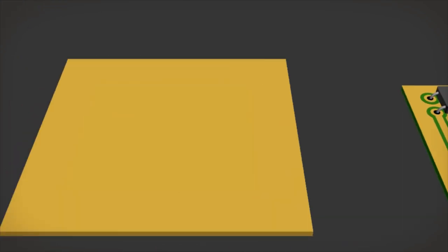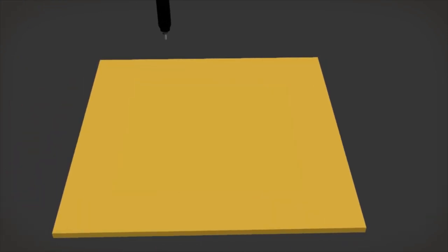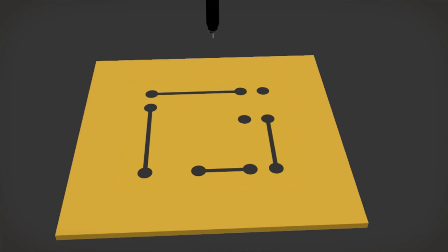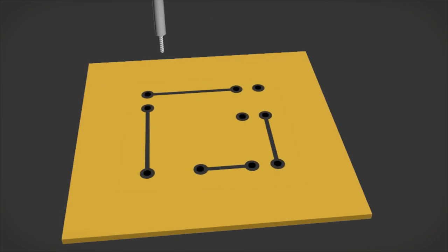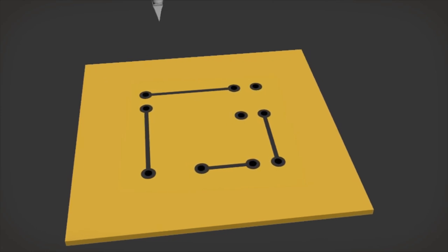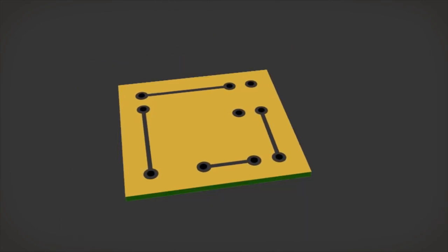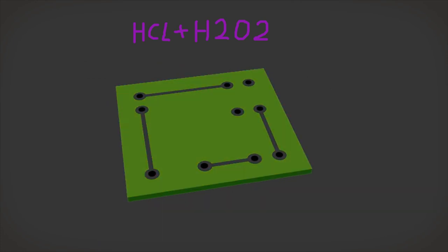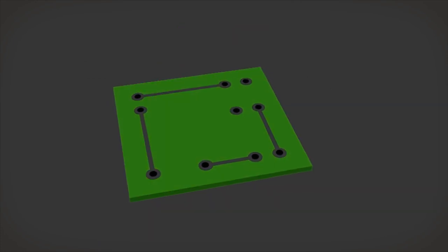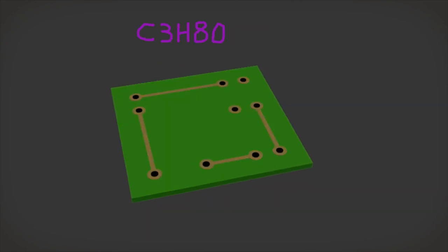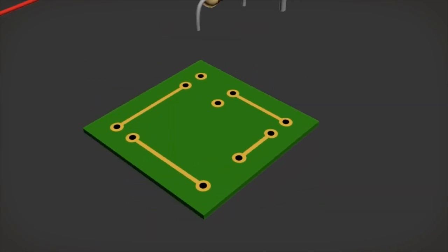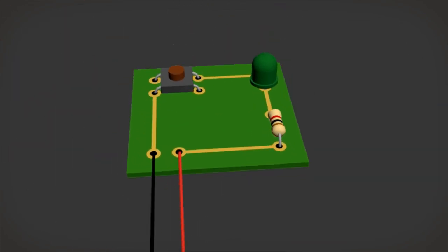Another method is to use a permanent marker to draw the traces, a drill bit to drill the holes, an engraver to cut out the board, and then you can use chemicals to remove the copper, rubbing alcohol to remove the permanent marker. Today I want to go over this method.